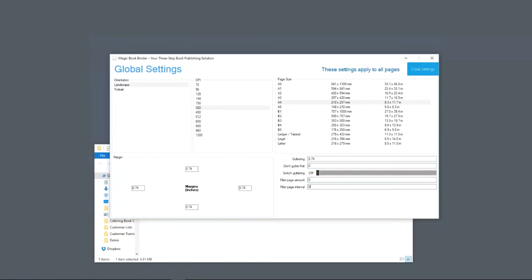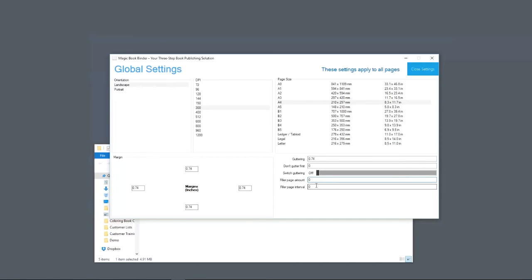Filler pages. This is something that we do that not many other people do, getting filler pages correct. CreateSpace has really thin pages. If somebody's doing a coloring book with markers, that's going to bleed straight through. That's what filler pages is for. Creates a blank page. If you set this up to a one-to-one, it'll create a blank page between every other page in your coloring book.